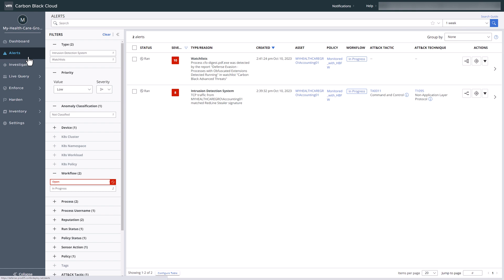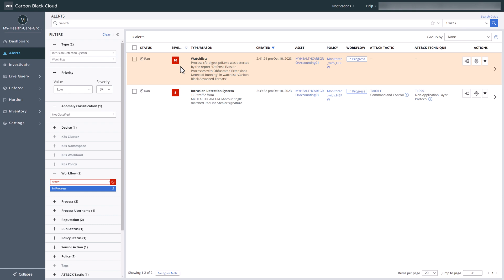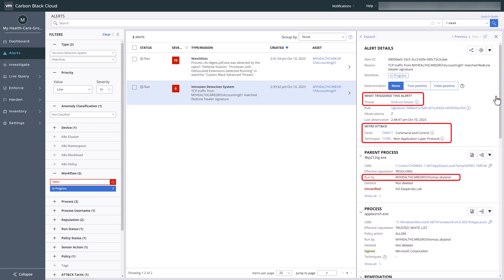Employing filters, let's look at in-progress alerts. We see a watchlist and IOAS hit on the same device. The alert details provide several key pieces of information, including the threat, MITRE tactic and technique, and a familiar-looking credential.